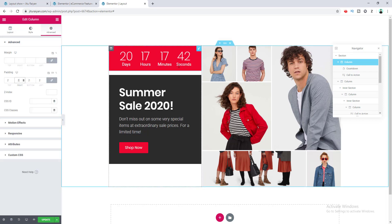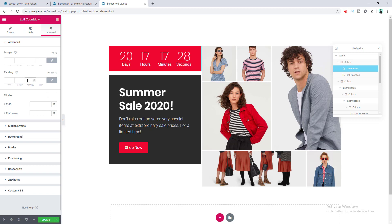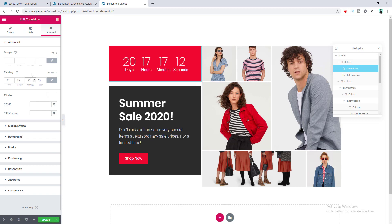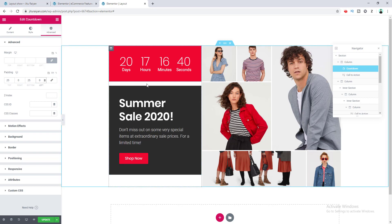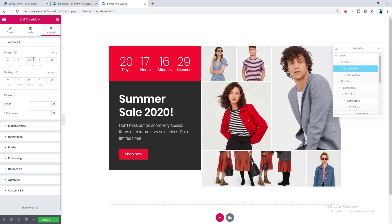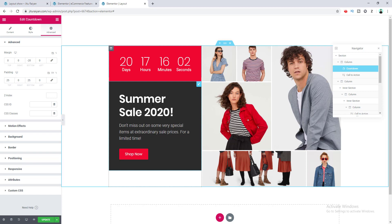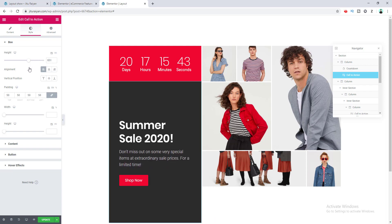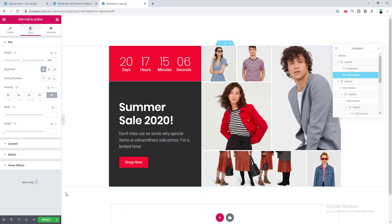I go to the left column settings and make its padding 2 pixels. Then I add some padding for the countdown widget — click the edit icon, go to Advanced, set padding to 25 pixels but not for left and right. I also put a negative bottom margin to remove the gap. Finally, we adjust the call to action height to match.